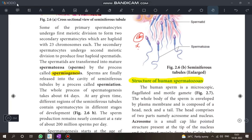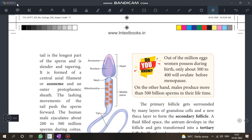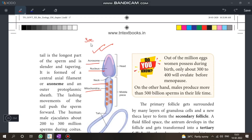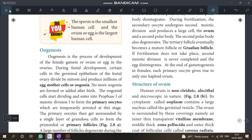The parts of the human sperm in the diagram include: Acrosome, Nucleus, Neck, and Mitochondria. Sometimes this appears as a 3-mark question to label the parts. It is an important diagram as well as a theory question.